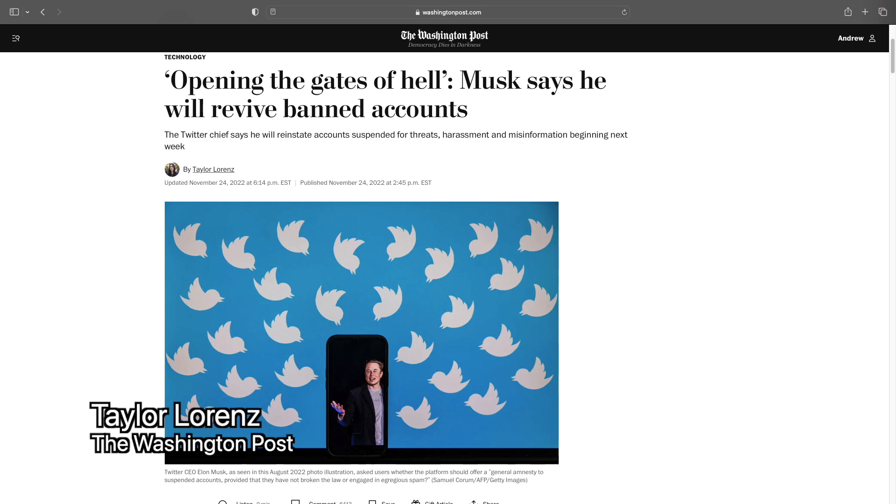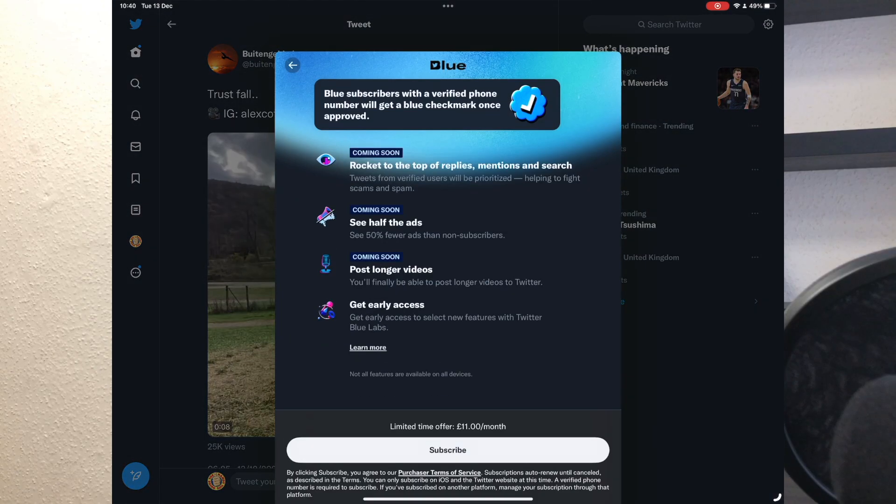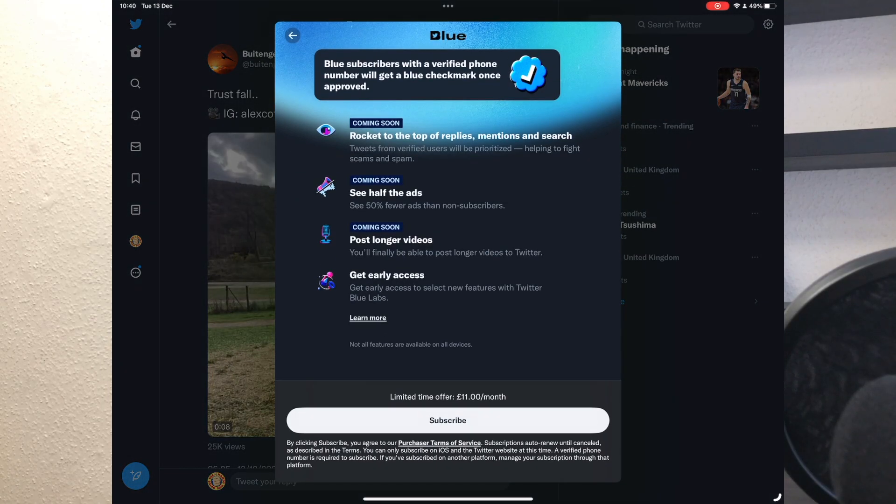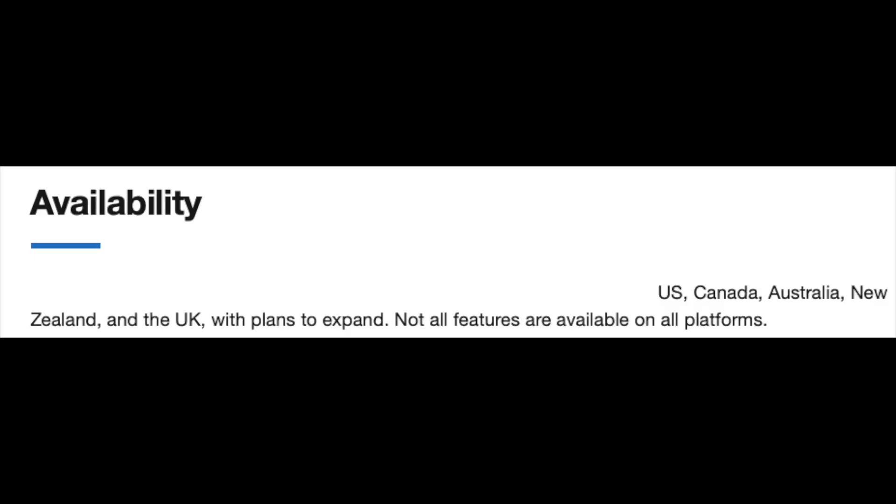Everyone's talking about Twitter. Everyone's talking about Elon Musk. But that's another story. Twitter Blue is an optional subscription service that gives you extra features. Let's have a look at what it actually is.